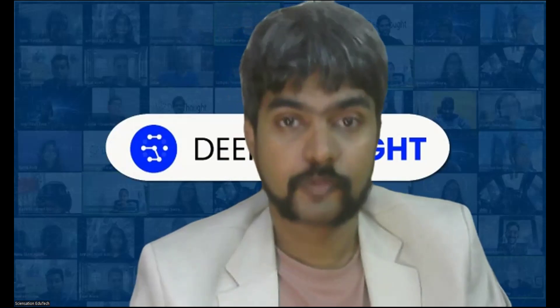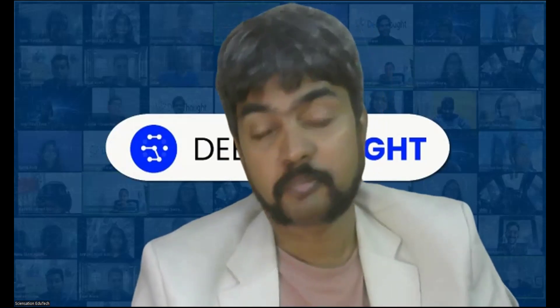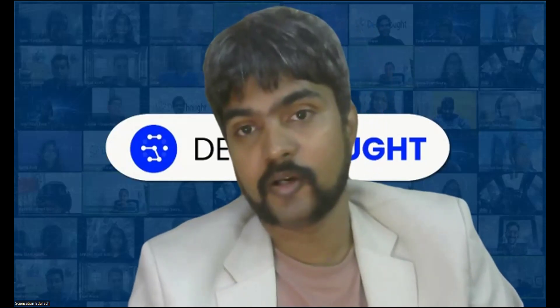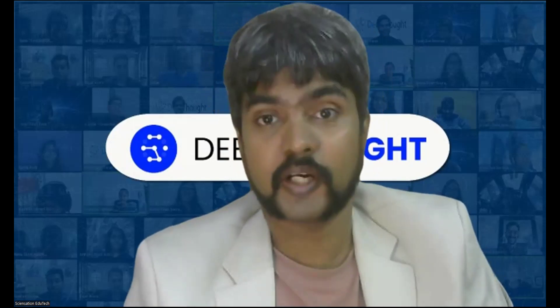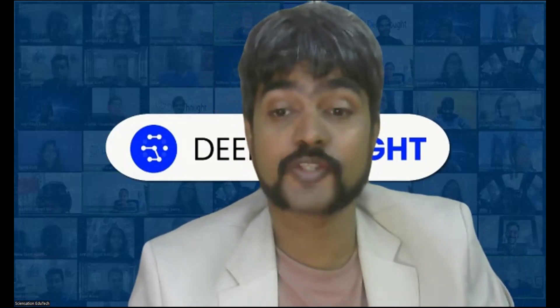Hoping to interact with you soon. Wishing you all the best.